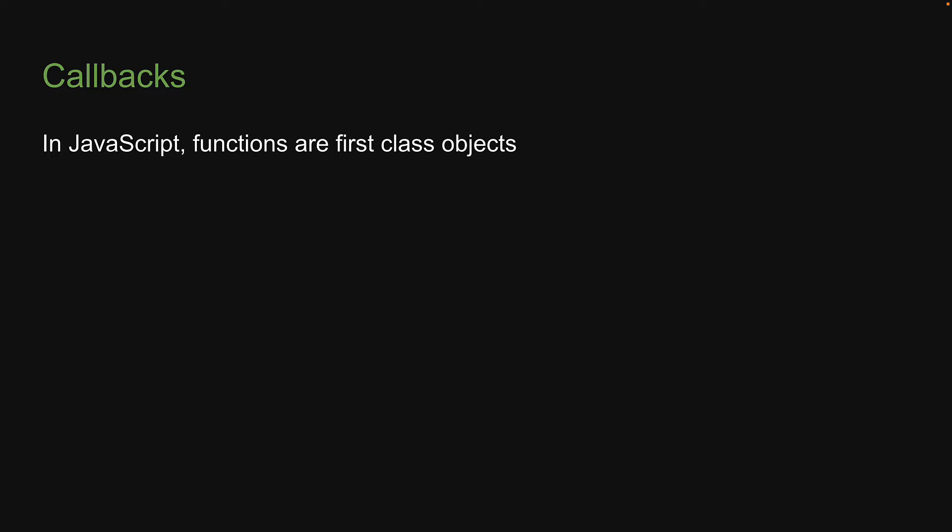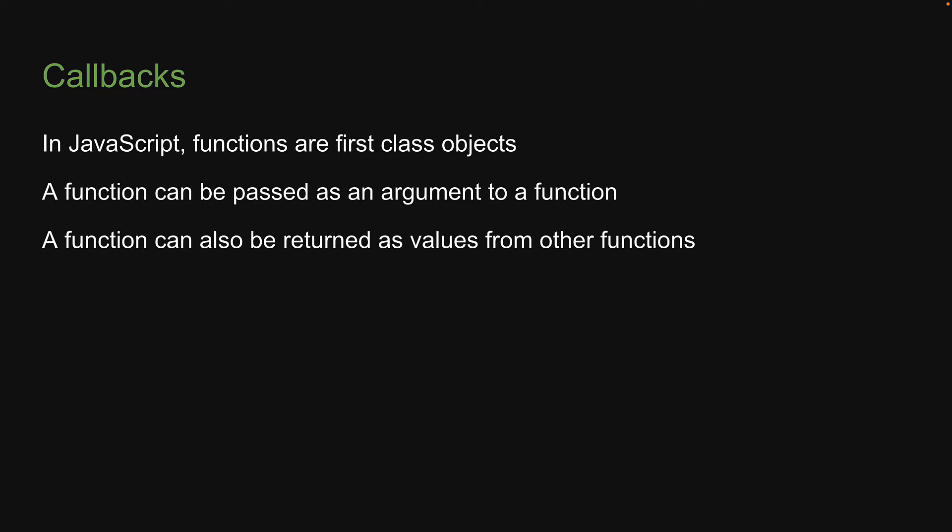Let's begin by understanding a very important point. In JavaScript, functions are first-class objects. What that means is that, just like an object, a function can be passed as an argument to a function, and a function can also be returned as value from other functions.